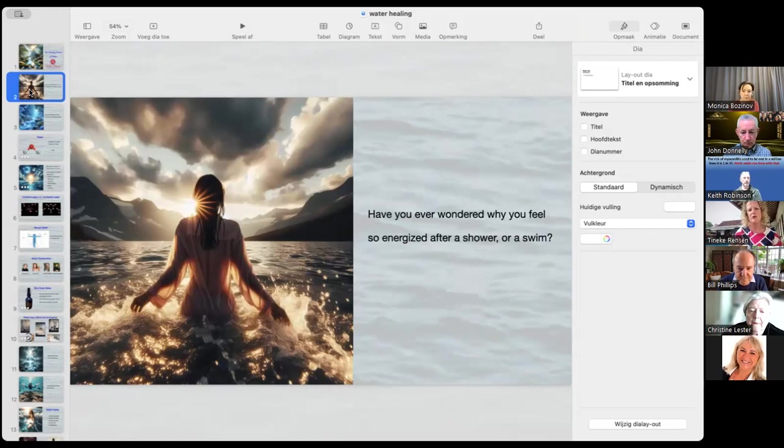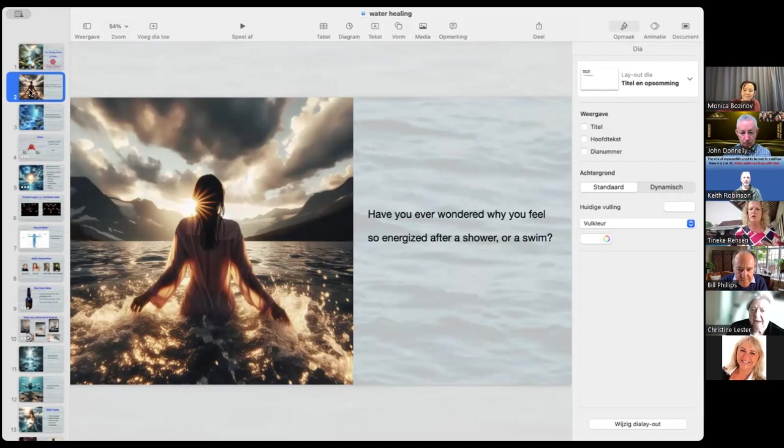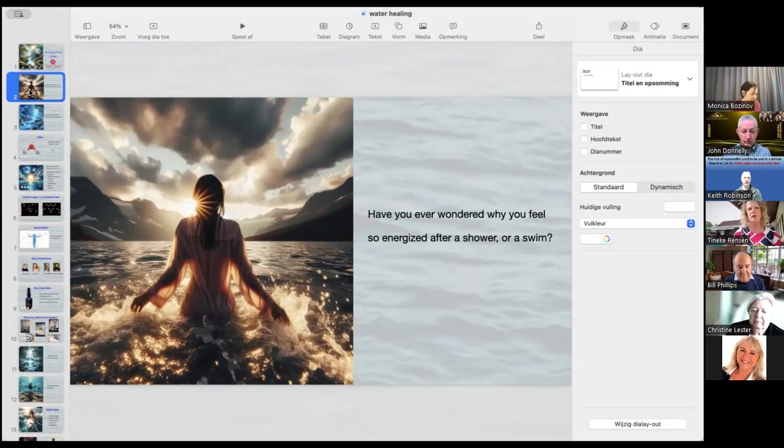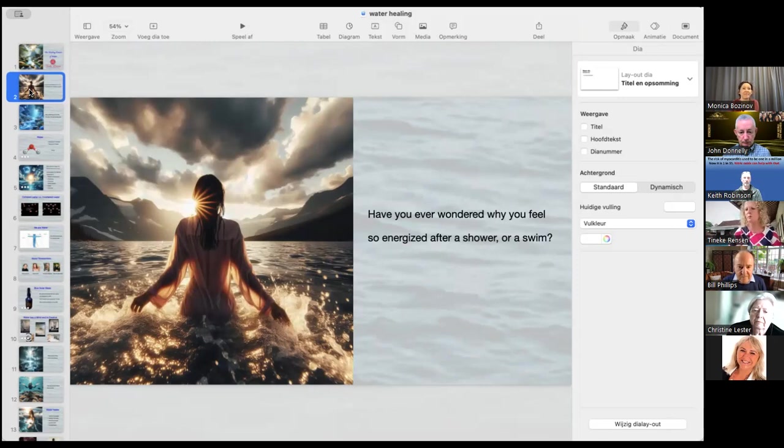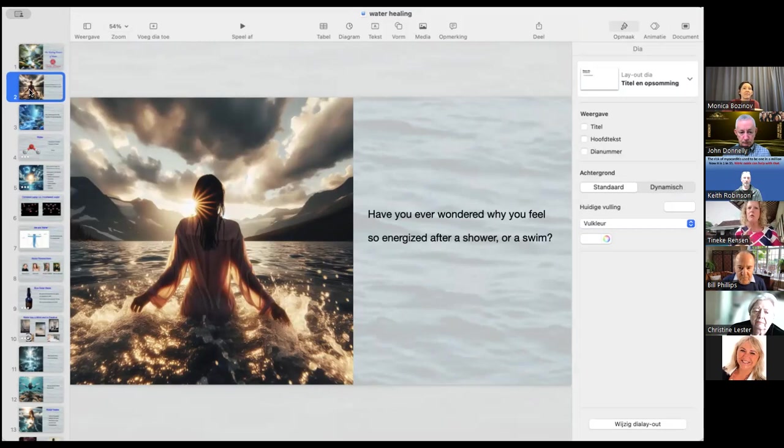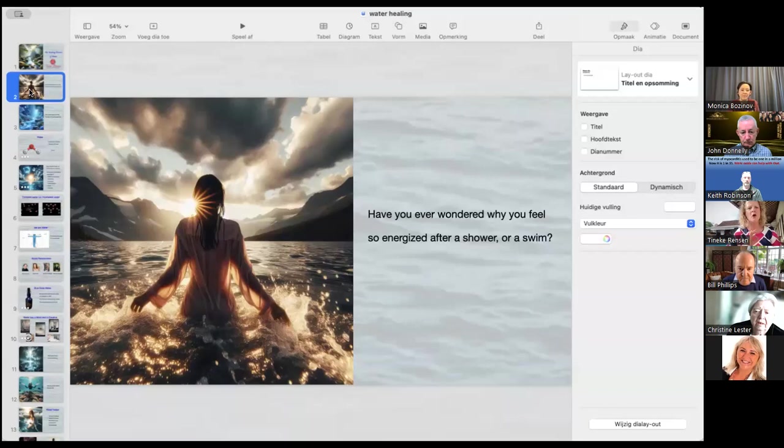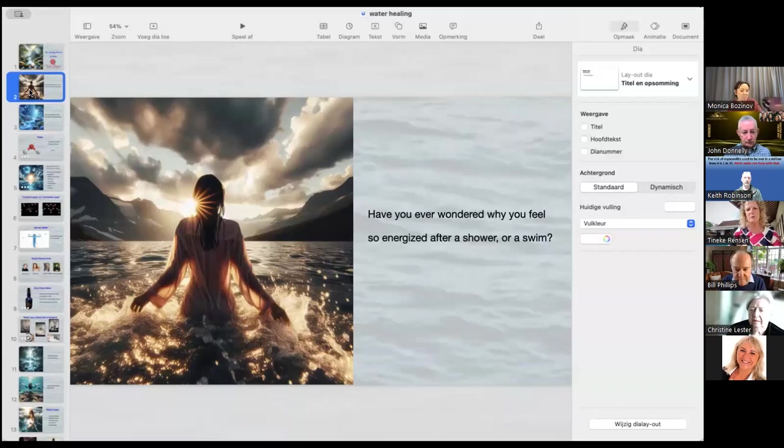Have you ever wondered when you shower or when you have a swim, why you feel so energized afterwards? Just answer that question for yourself. And we don't have a lot of time, but I would love to hear some answers. So just put them in the chat. But I wonder if you know why this is the case, because it's not only because we feel the trickle of water on our skin. There's a whole lot more going on. That's what I'm going to explain.